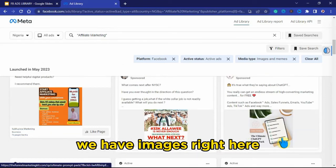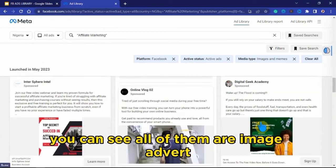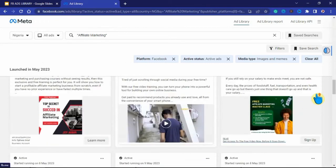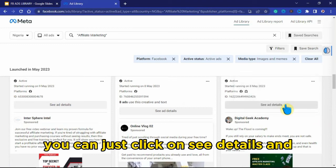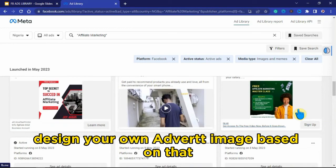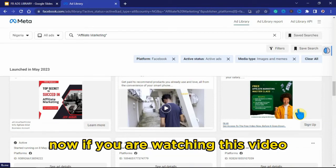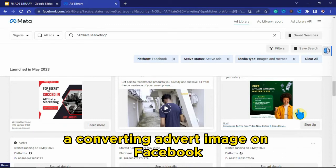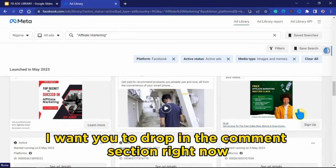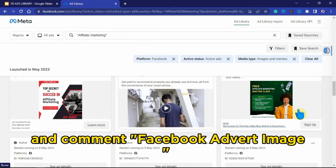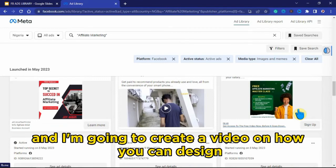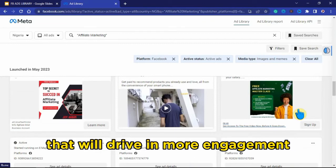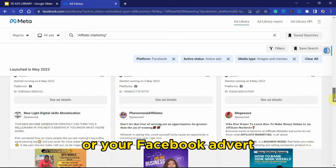As you can see, all the results now show image ads — images, images, images. You can see all of them are image adverts. If you like any of these adverts and want to model their image or video, just click 'See Details' and design your own ad based on that. If you're watching this video and want me to create a video on how to create a converting advert image on Facebook, drop in the comment section the phrase 'Facebook advert image' and I'll create that video.